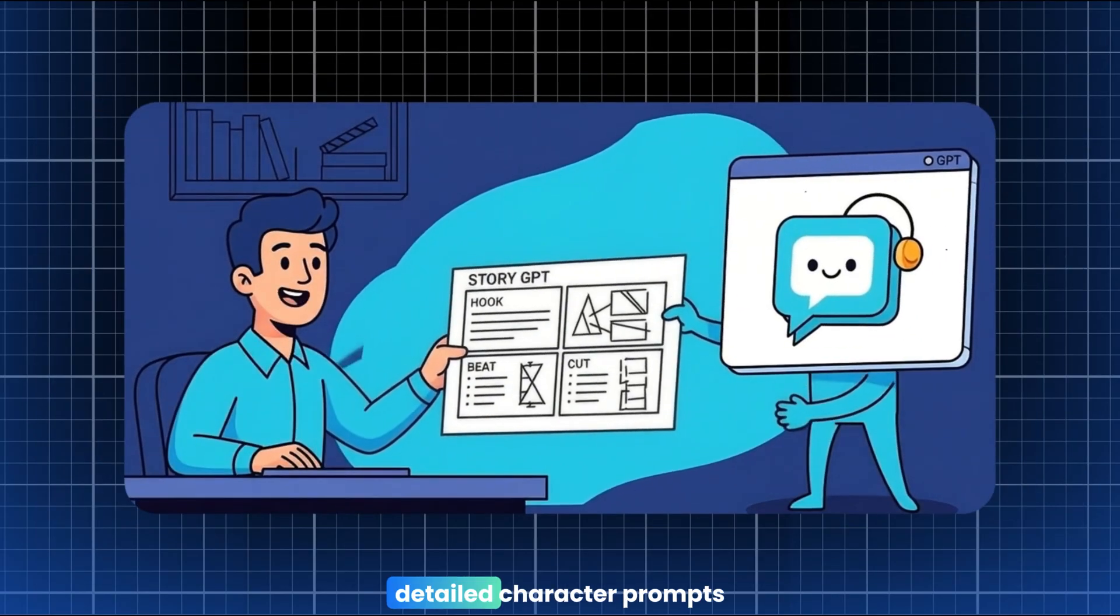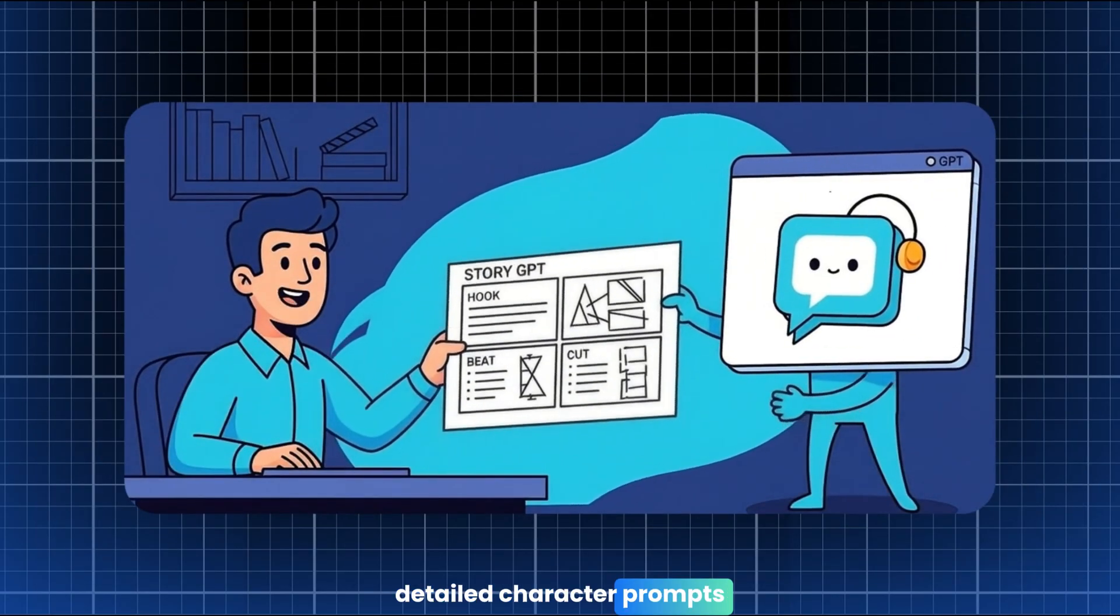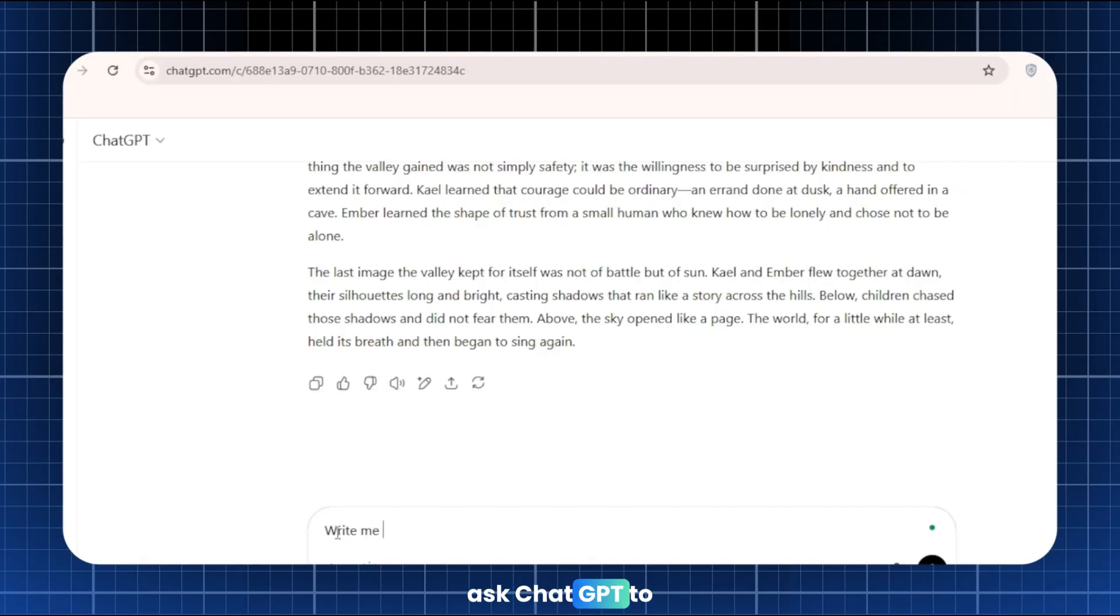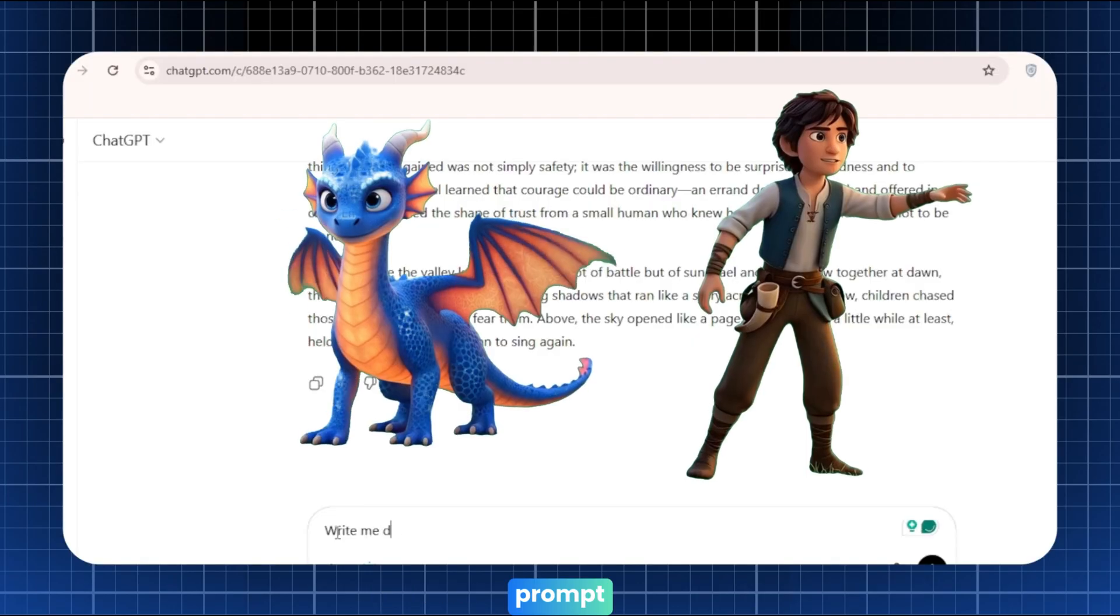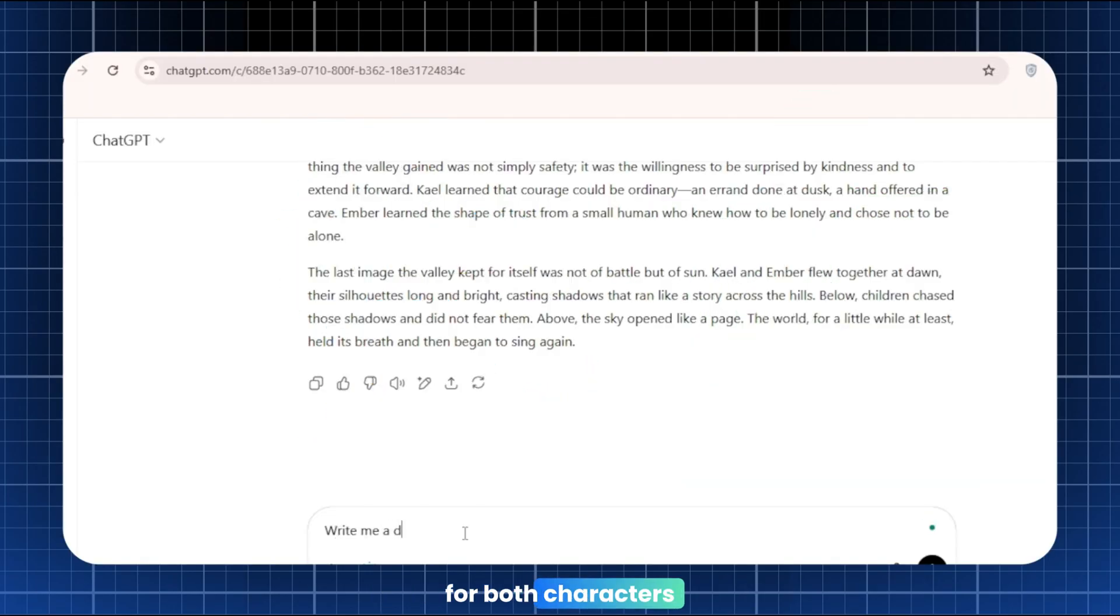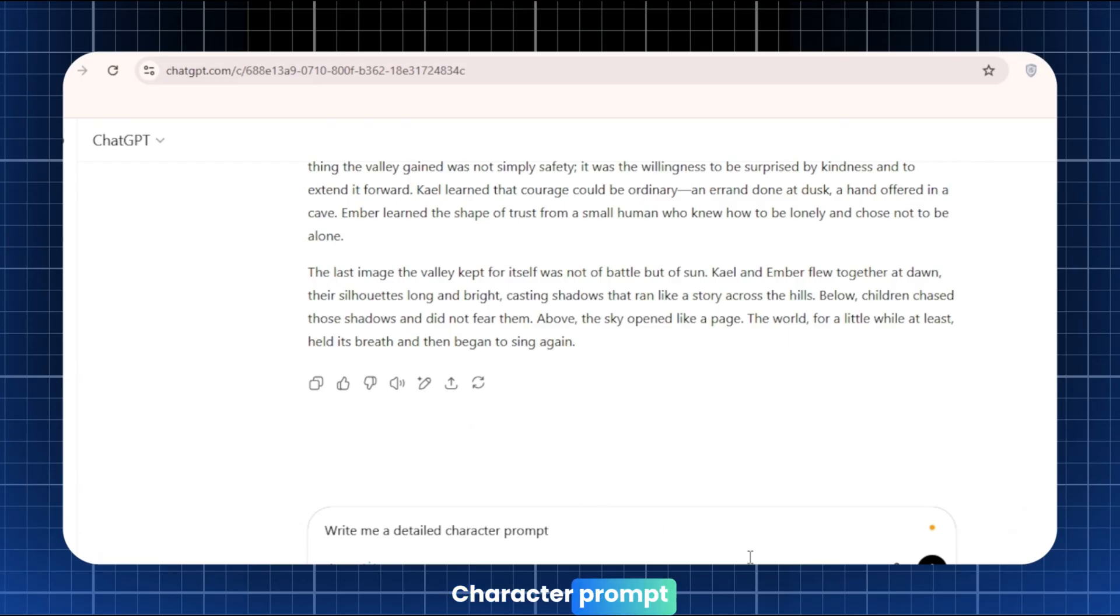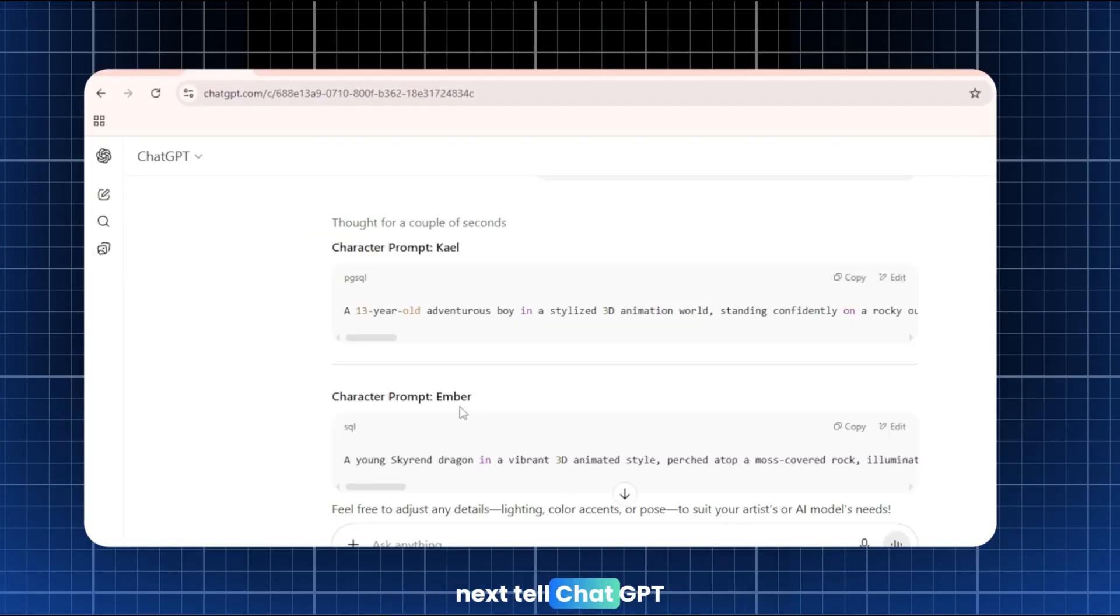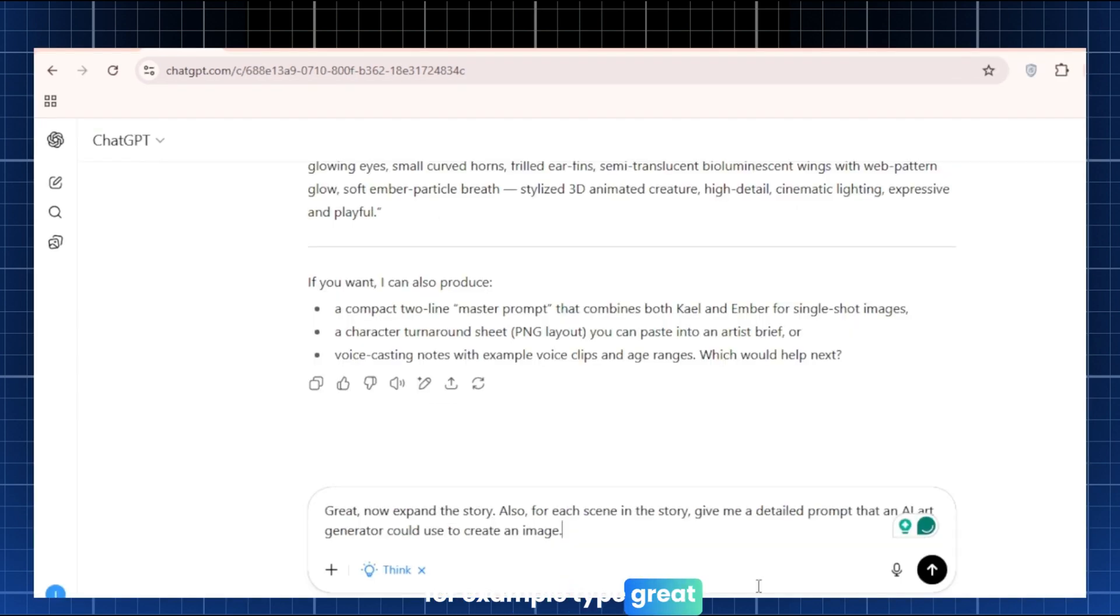Ask ChatGPT for detailed character prompts. Right after the story, ask ChatGPT to generate a detailed character prompt for both characters. Write me the detailed character prompt. This gives you two copy-and-paste-ready character prompts you'll use in Whisk.